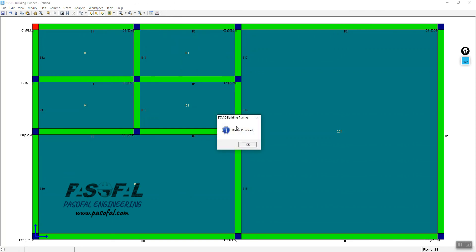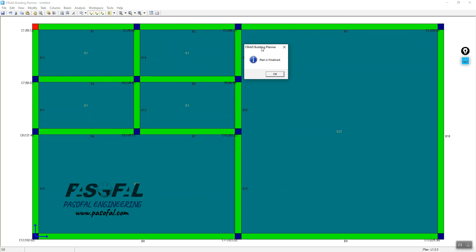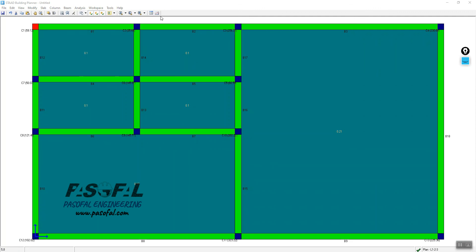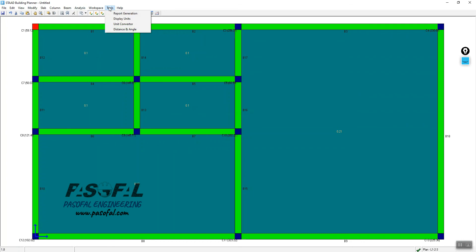The plan is now finalized. Click OK to confirm. After finalizing the plan, you can go to Analysis. But before that, you can also go to Workspace to view the structure.